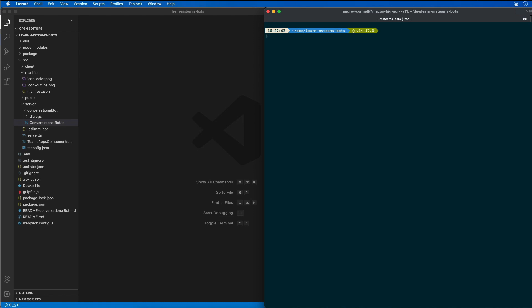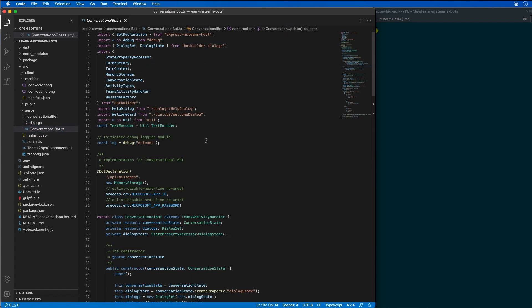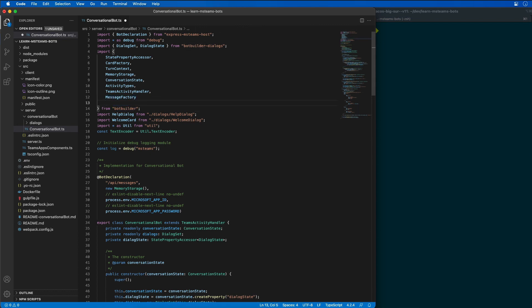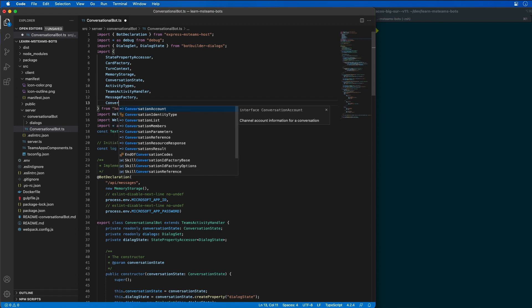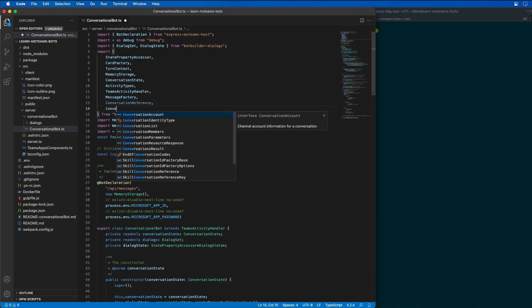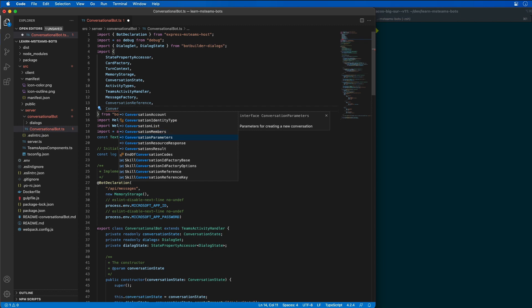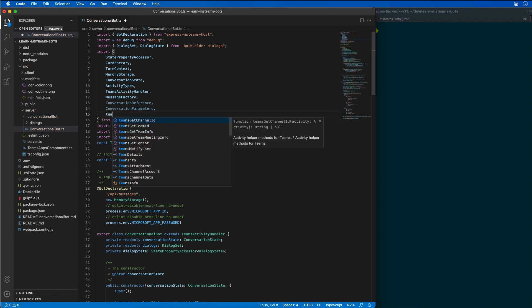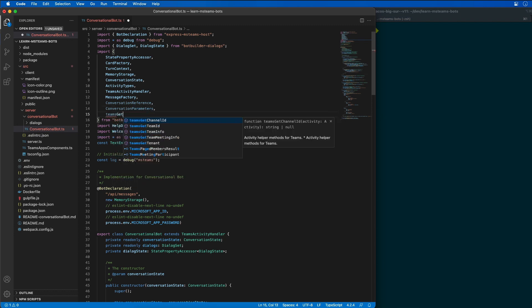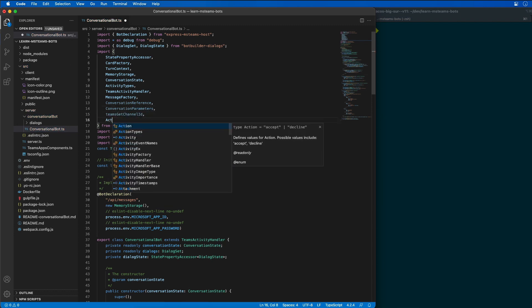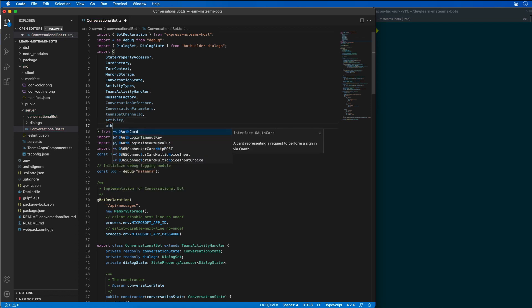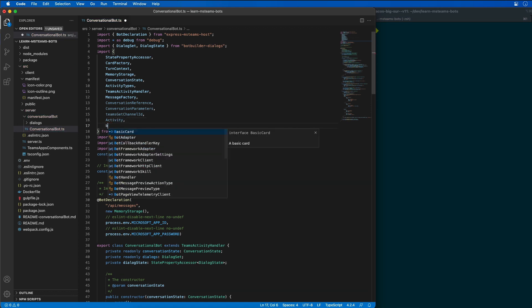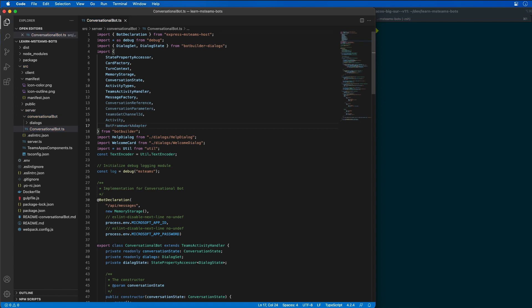I'm going to start by locating and opening our bot service, our bot code file, and I want to add a couple additional objects here to our bot builder. I'm going to need a conversation reference, conversation parameters, Teams get channel ID and activity, as well as a bot framework adapter.